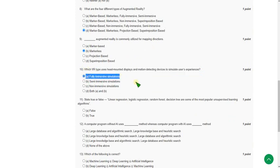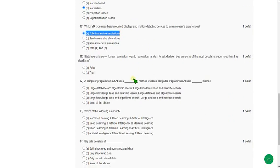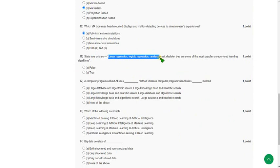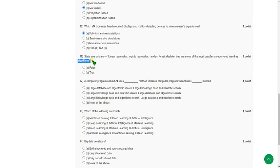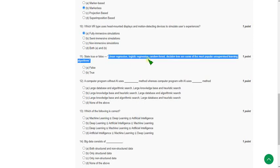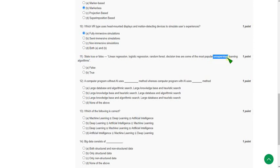Eleventh one: state true or false. Linear regression, logistic, and random forest decision tree are some of most popular unsupervised learning algorithms. The answer is exactly not true. It is false, because these algorithms are type of supervised learning algorithms. But they gave unsupervised, so it is absolutely false.